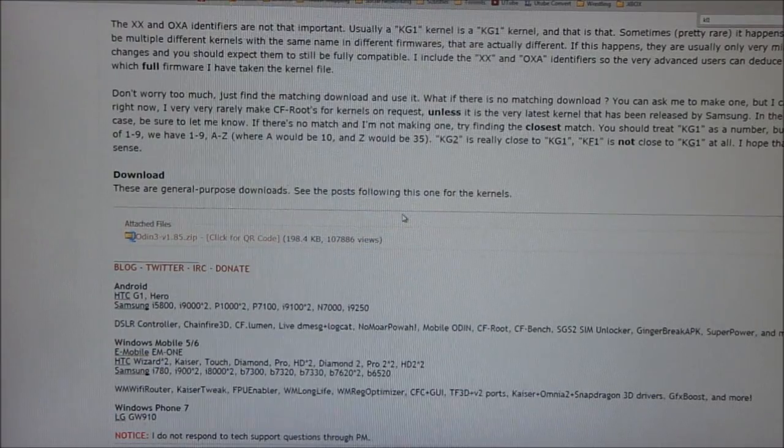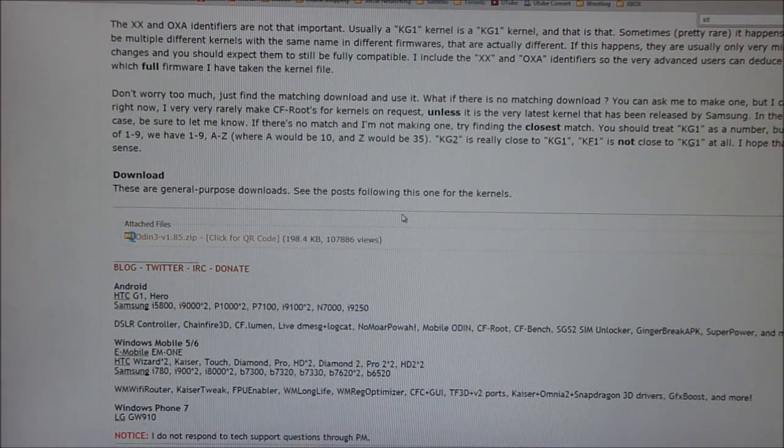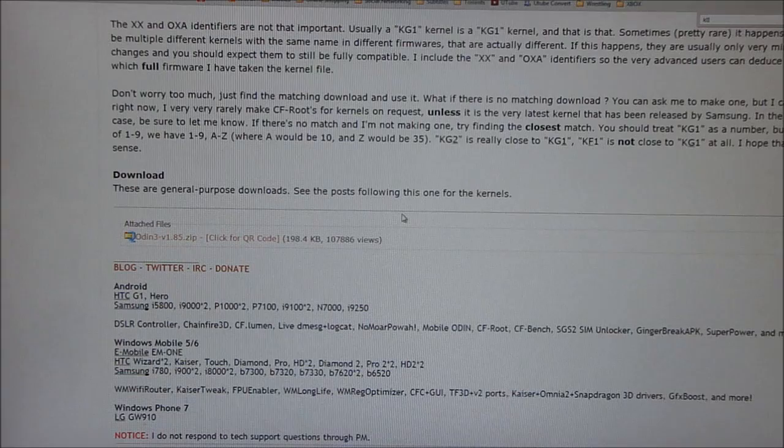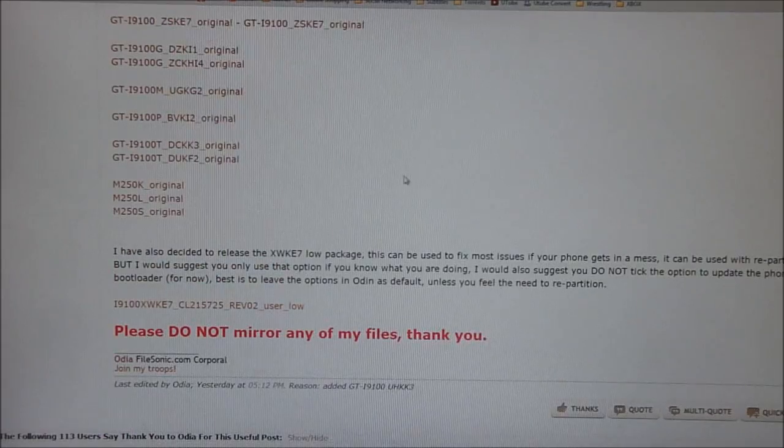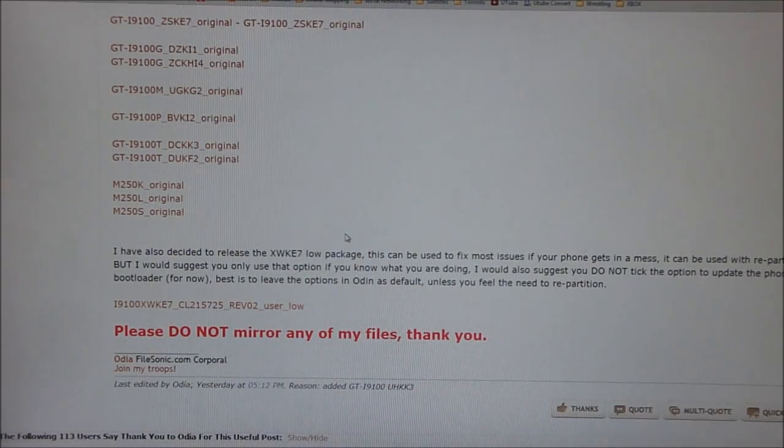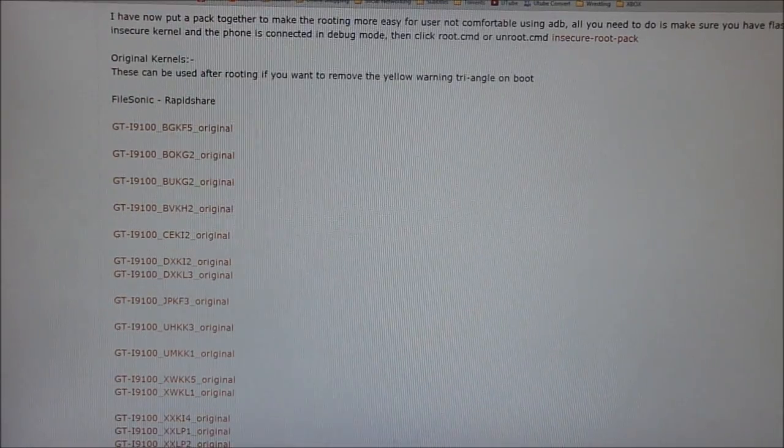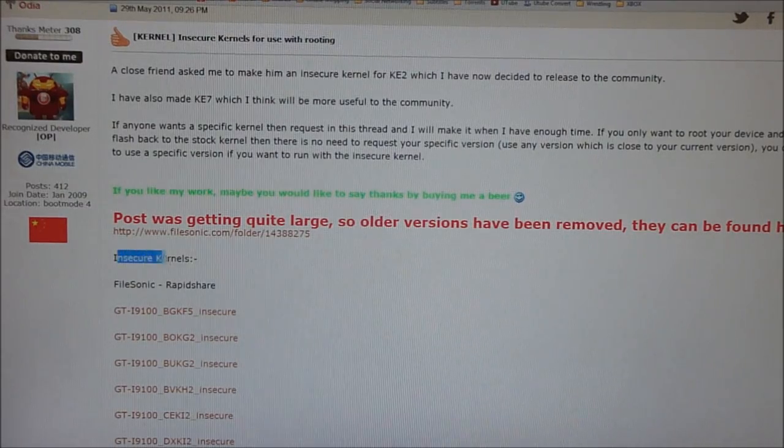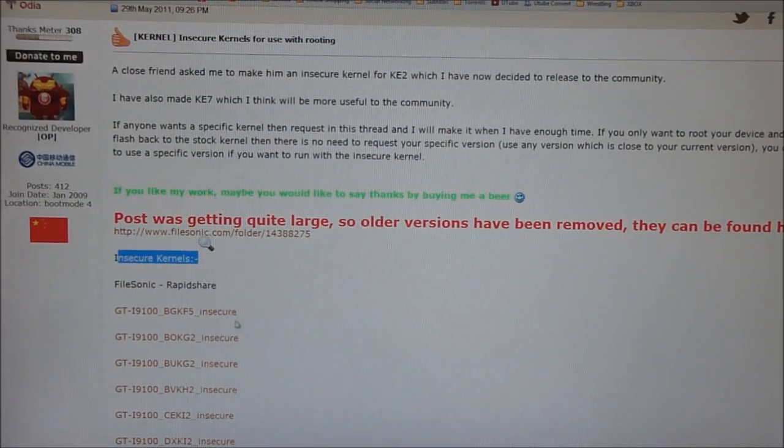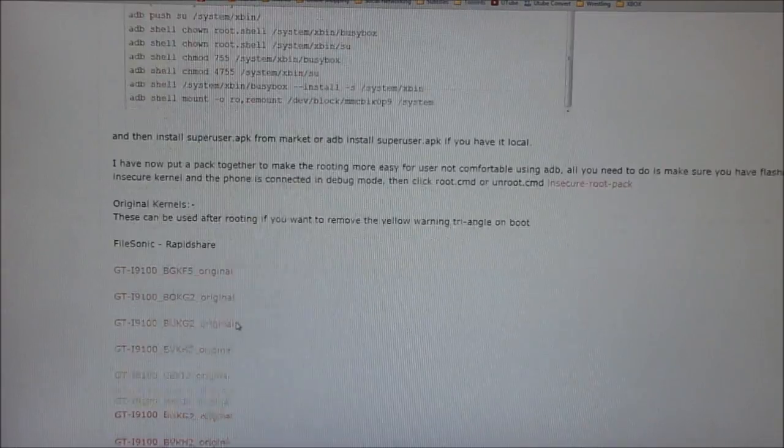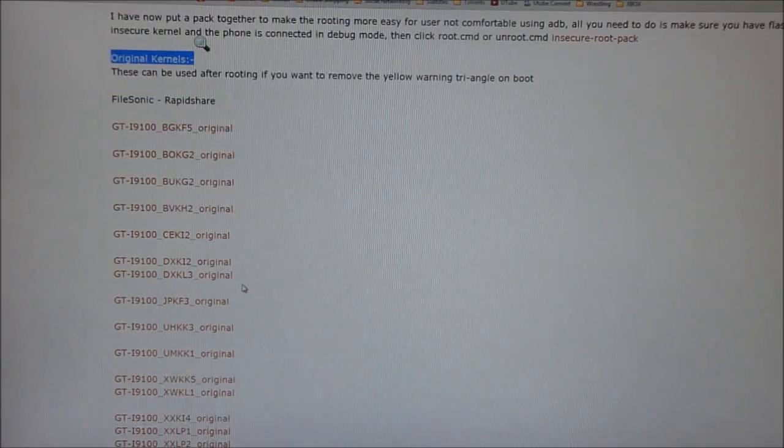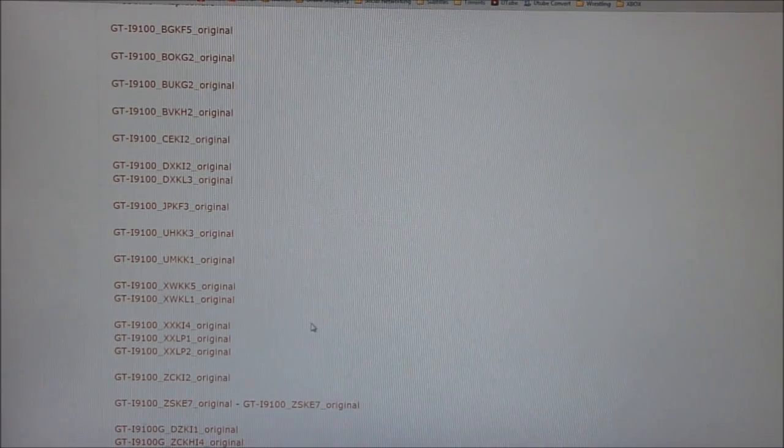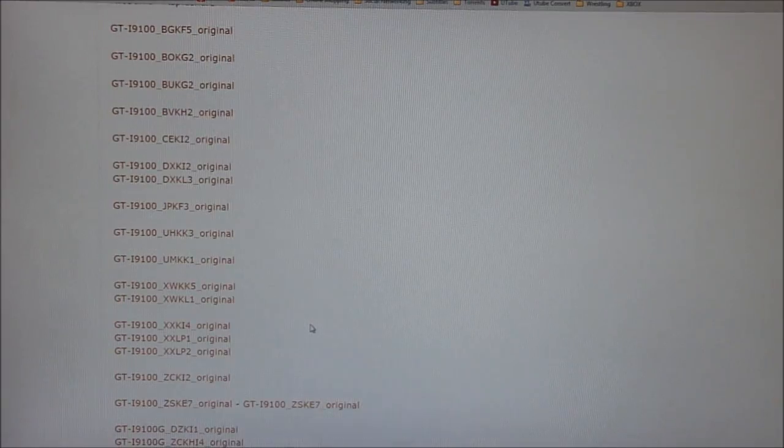I've already done that so I'm not going to do it again. Now move on to link 3 and this will take you again to this thread on the same forum. On this thread, you will first find insecure kernels. Forget about it, you don't have to download this. Keep scrolling down till you find original kernels. Over here, find the kernel that matches you. This was XWKL1.